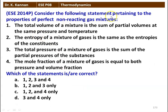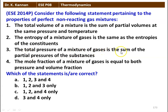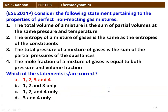Consider the following statements pertaining to the properties of a perfect non-reacting gas mixture. 1. The total volume of the mixture is the sum of partial volumes at the same pressure and temperature. 2. The entropy of a mixture of gases is the same as the entropies of the constituents. 3. The total pressure of the gas mixture is the sum of partial pressures of the substances. 4. The mole fraction of the mixture of gases is equal to both pressure and volume fraction. Which of the statements are correct? Options: 1,2,3,4; 1,2,3 only; 1,2,4 only; 3 and 4 only; or all 4 statements are correct.